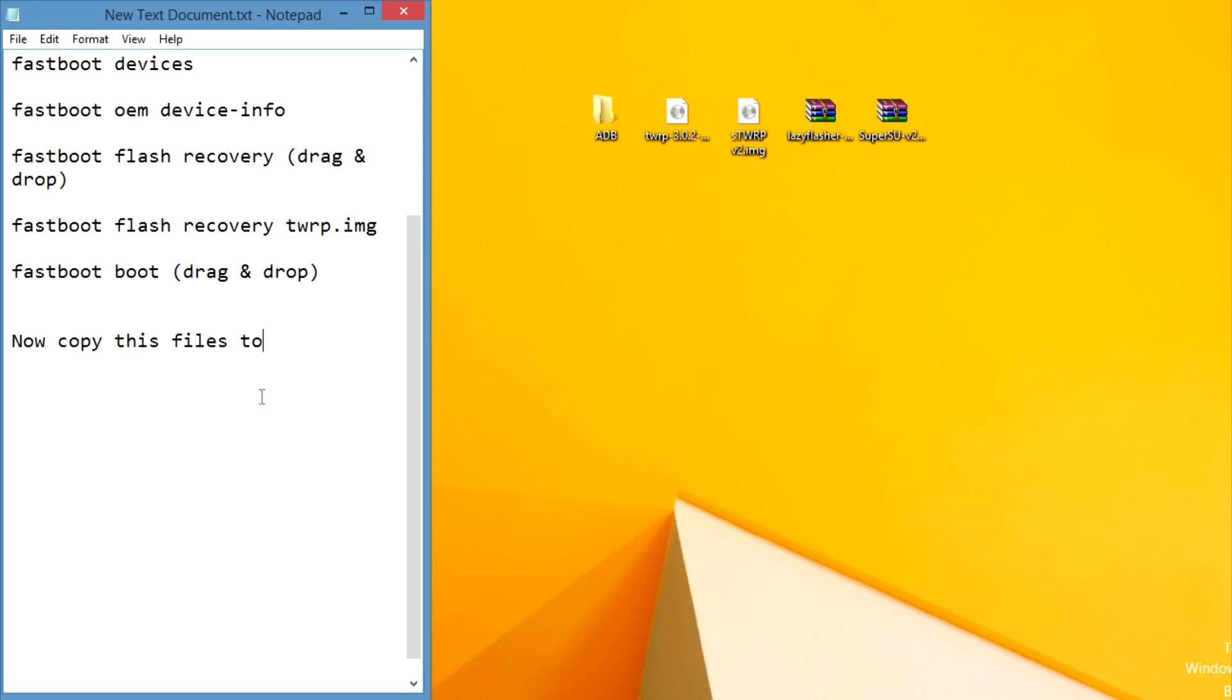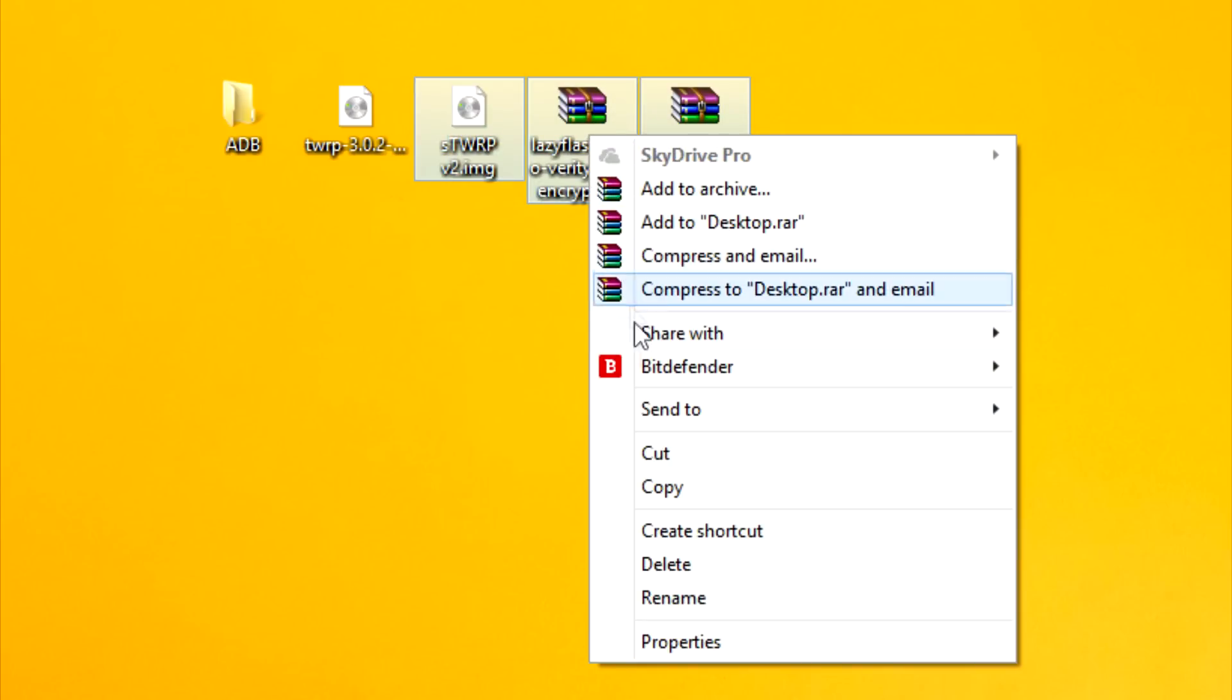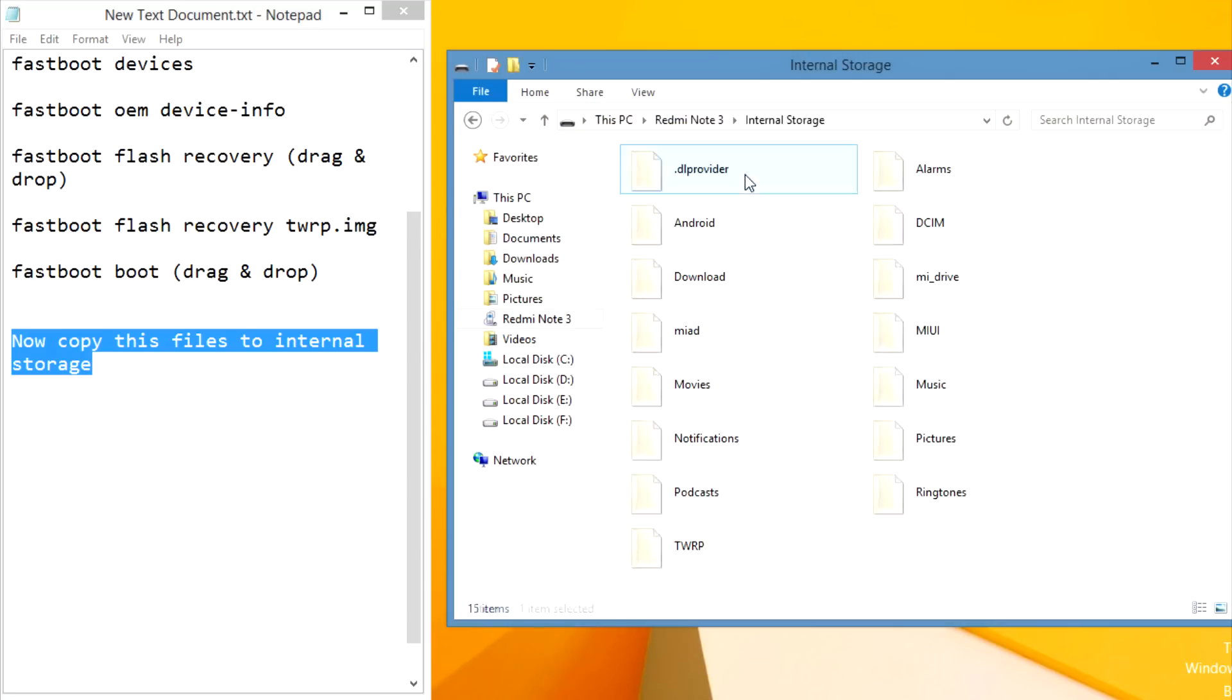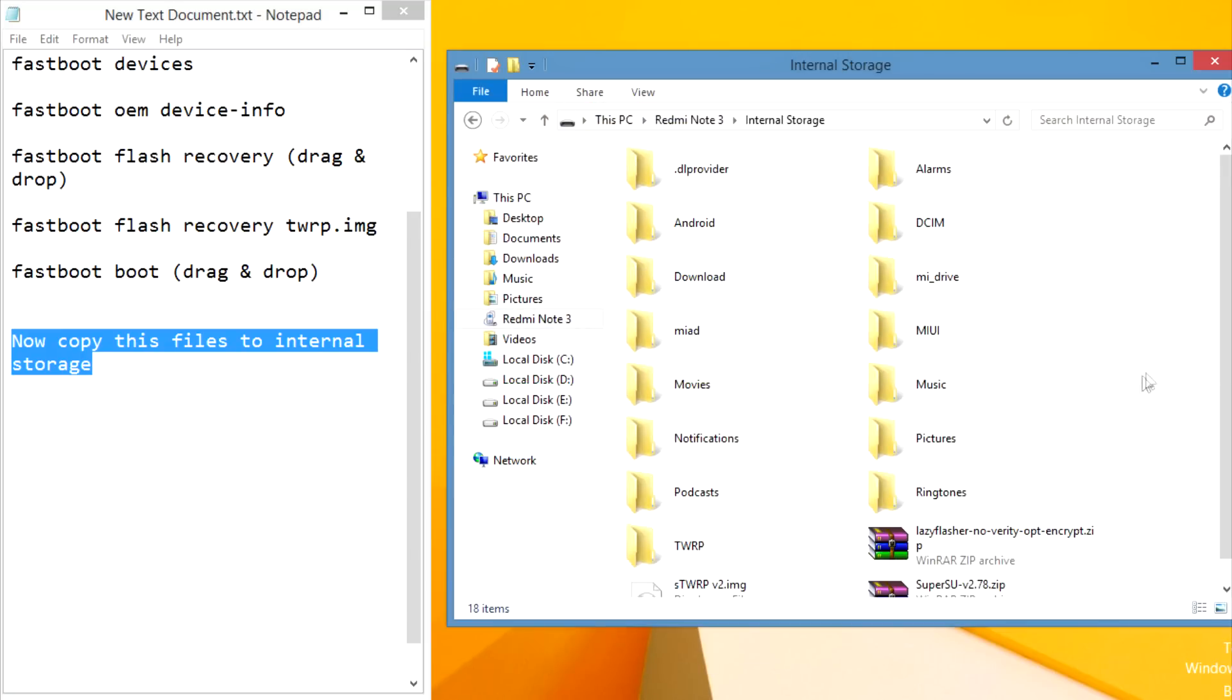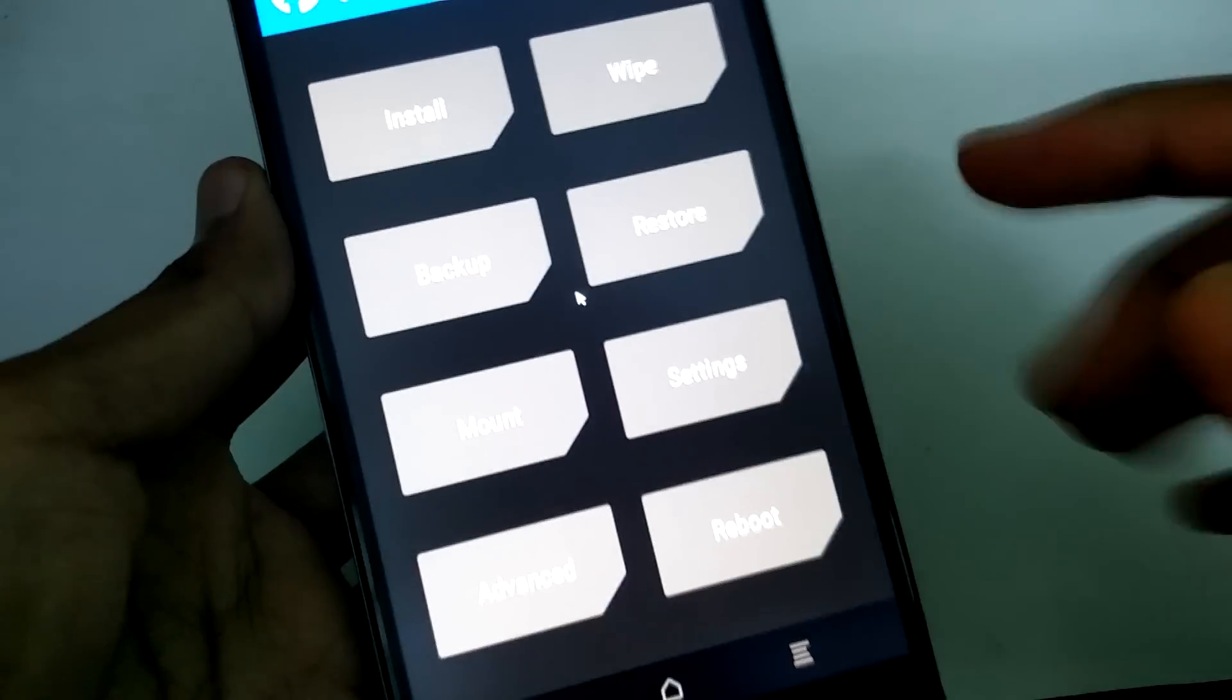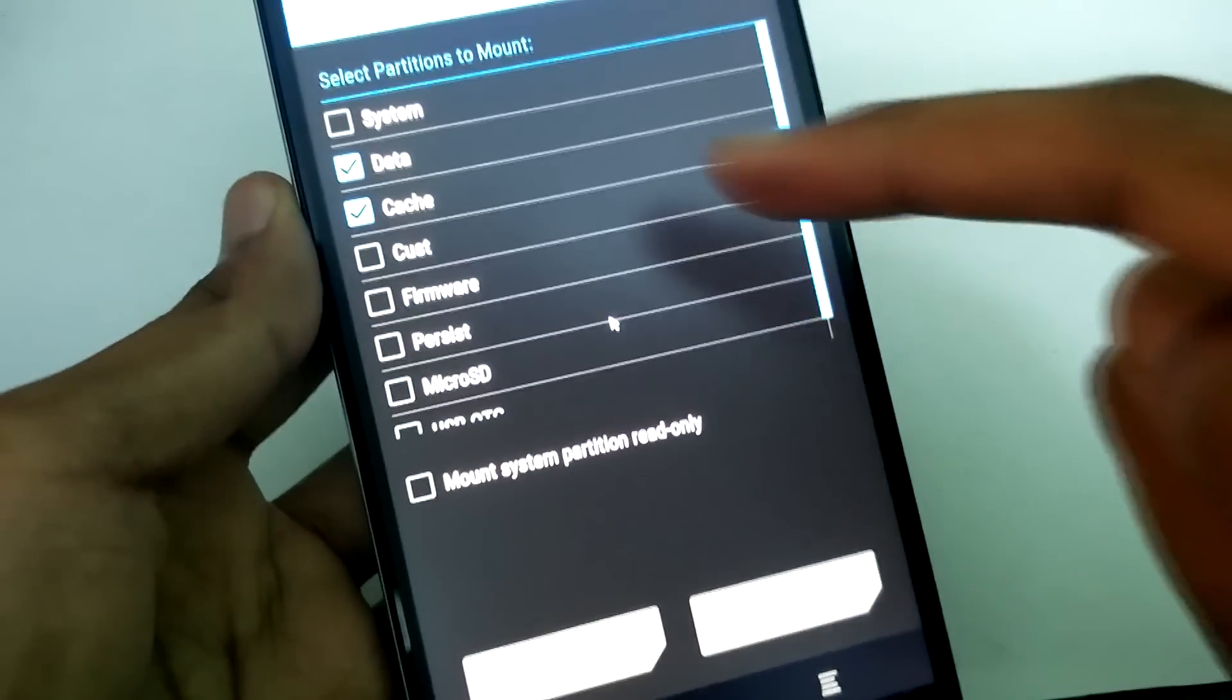So now copy these three files to the internal storage of Redmi Note 3. Click mount and then mount system.